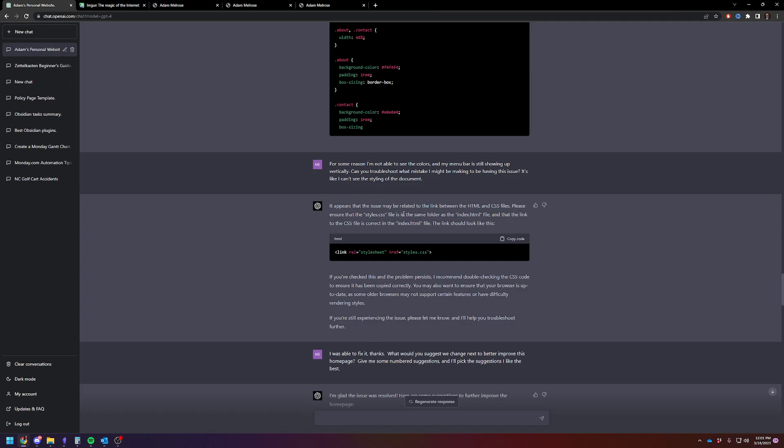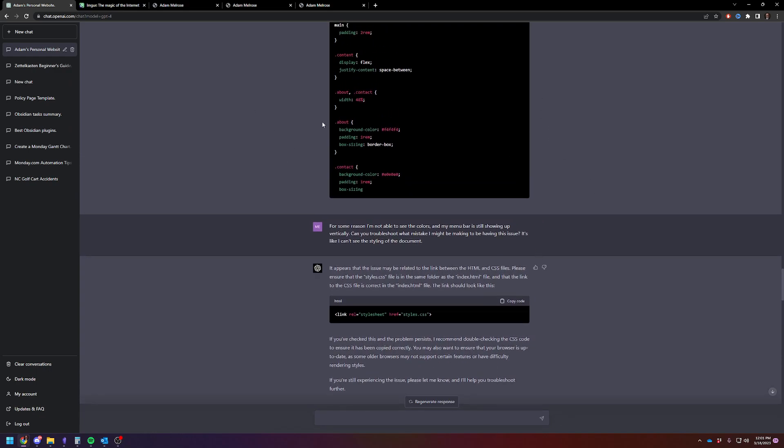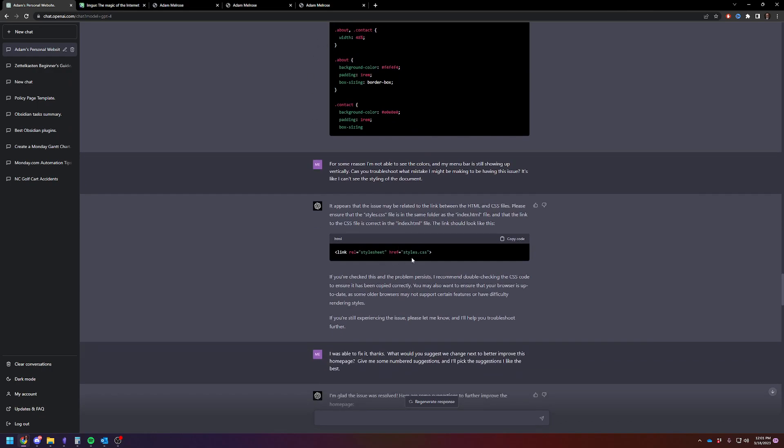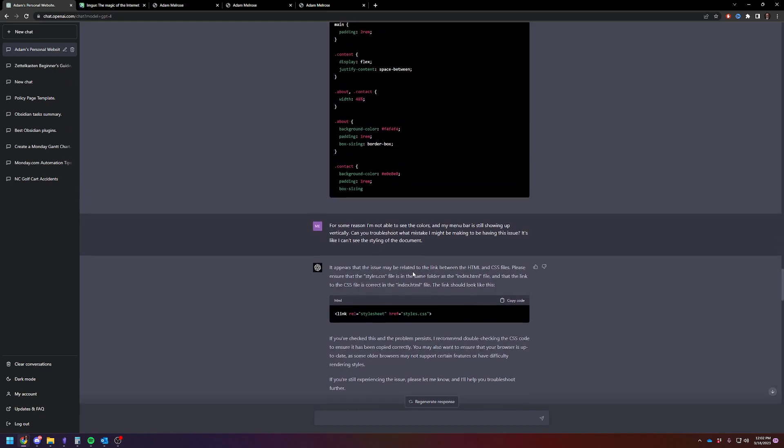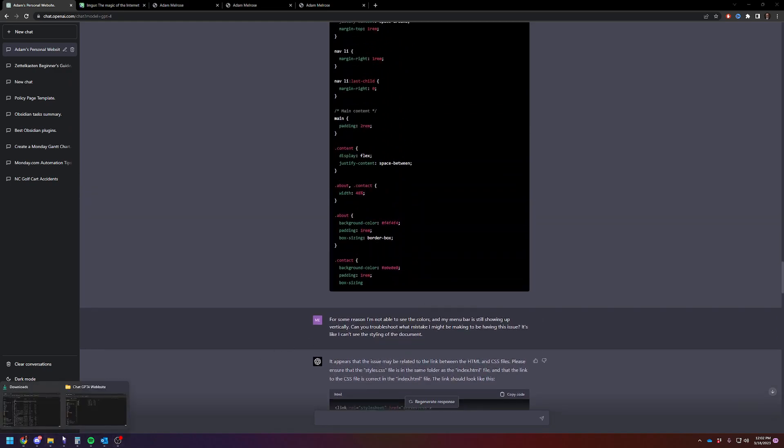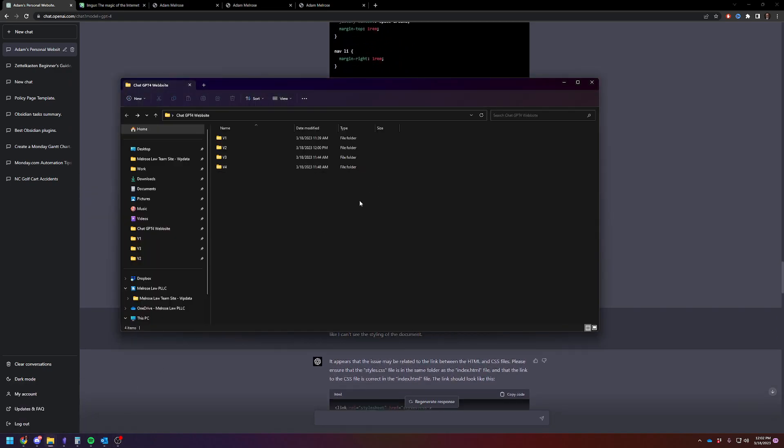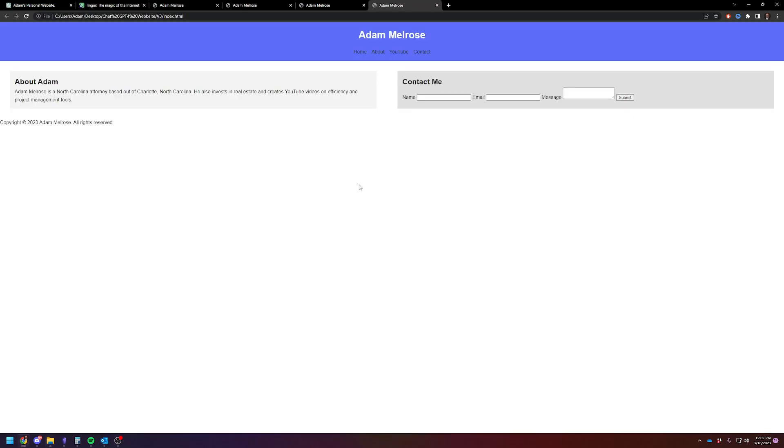ChatGPT gives a very good answer. It says it may be related to the link. Please ensure that styles.css is in the right folder. This is when I would have figured it out. Had I not accidentally seen the correct link, look at this - it says href styles.css. At this point, I think most people that have a little bit of understanding would have figured out what the problem was - you've got a misnamed file. It says if you still have the issue, check it again. And if you still can't figure it out, it'll help. So I was able to fix it. Here is what version three looked like. Version three looks like this. We got blue up here, we got some styling to the boxes. It's starting to come along.